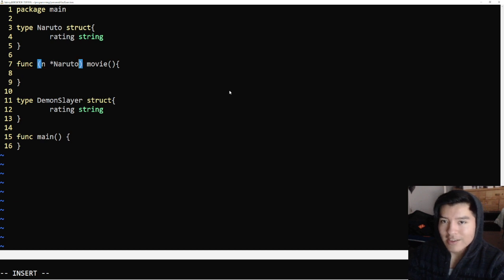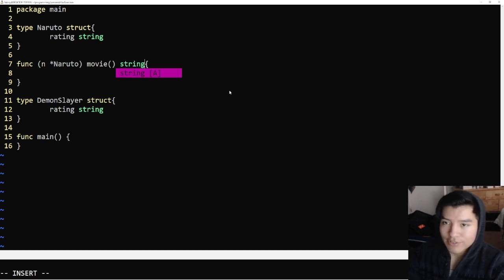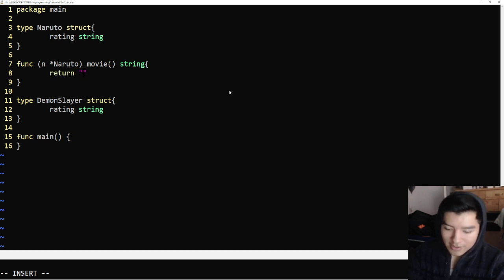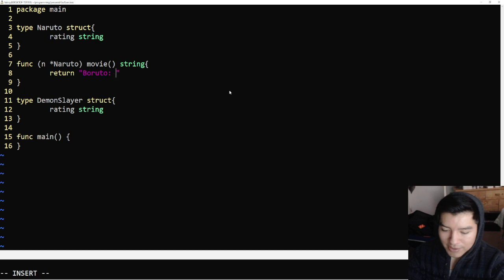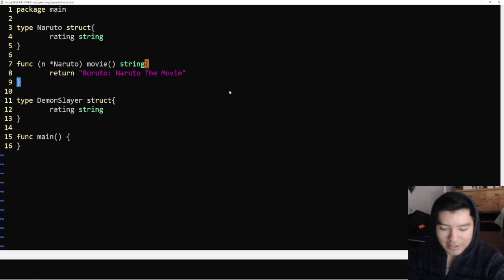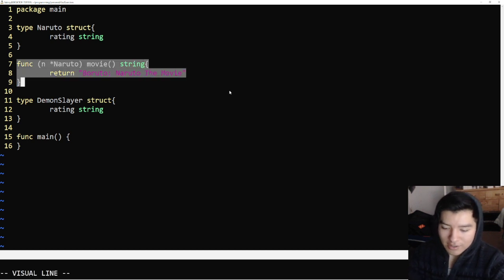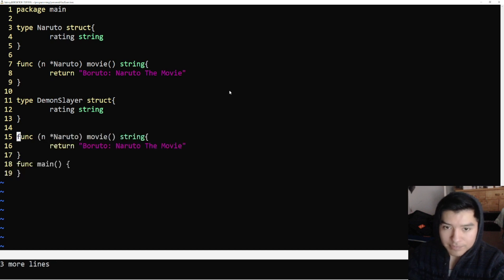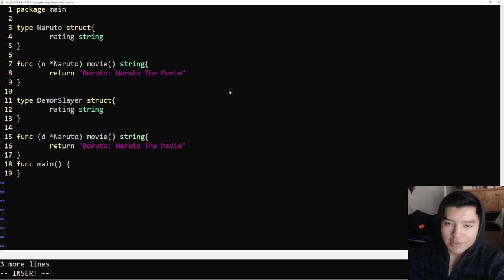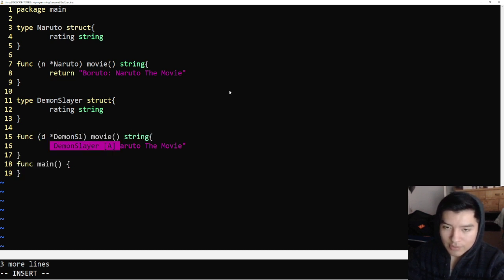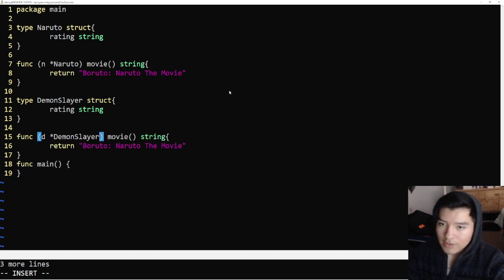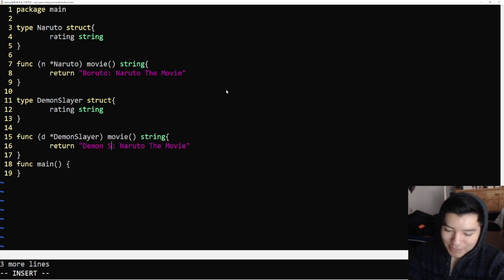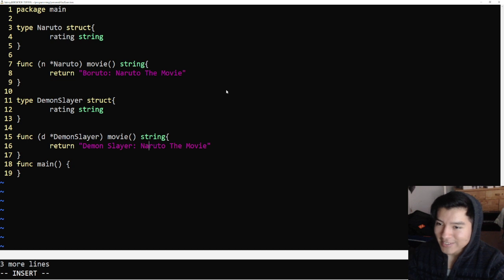This movie is actually going to return a string, so let's not forget that. We're just going to say return, what's a good Naruto movie? Boruto: Naruto the Movie. Let's go ahead and copy and paste this for Demon Slayer. Change this.